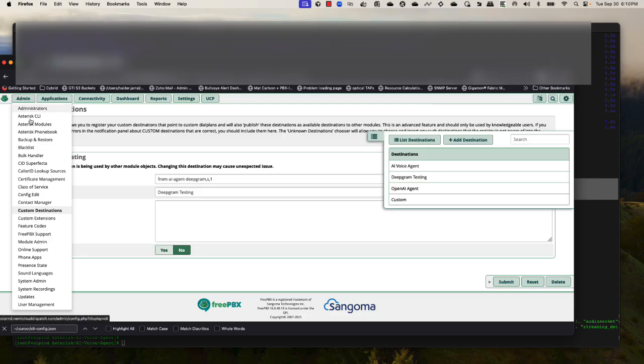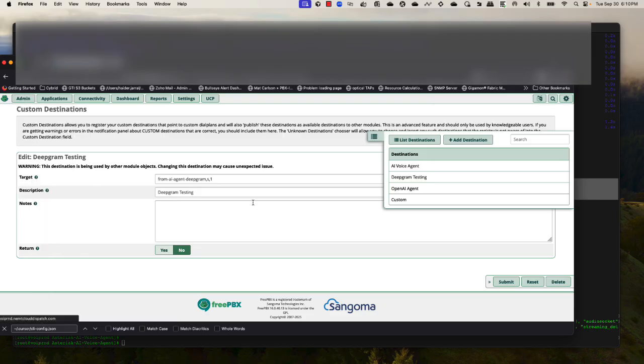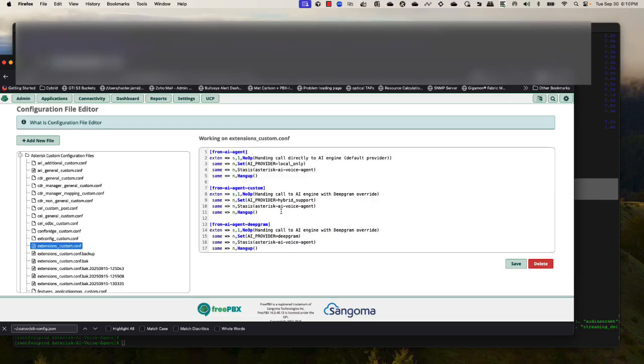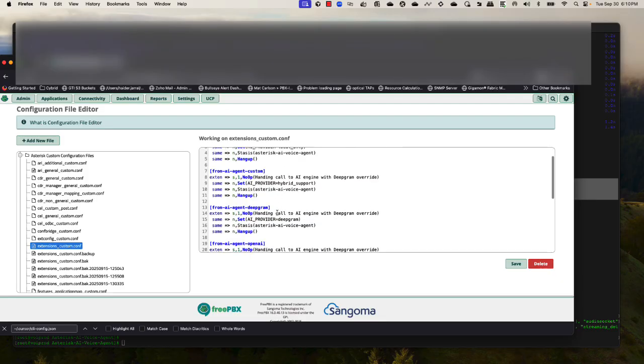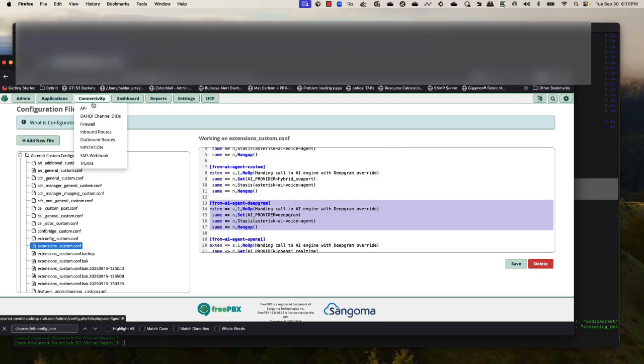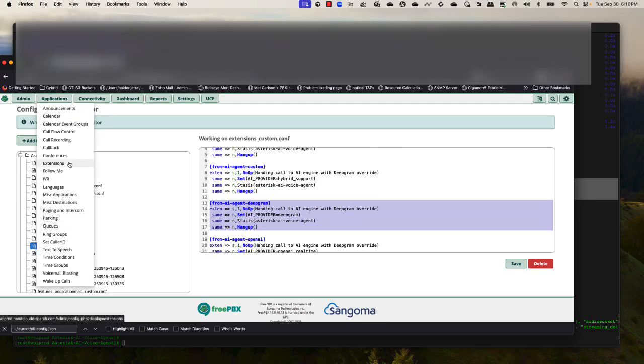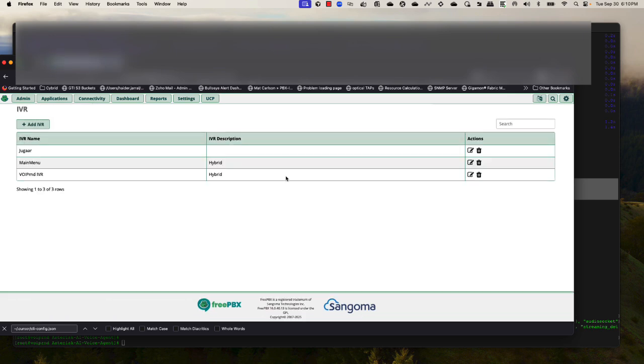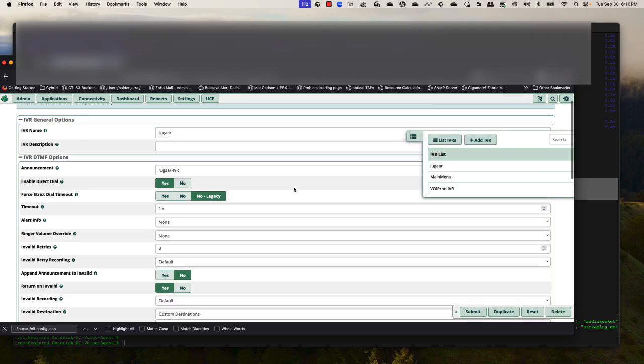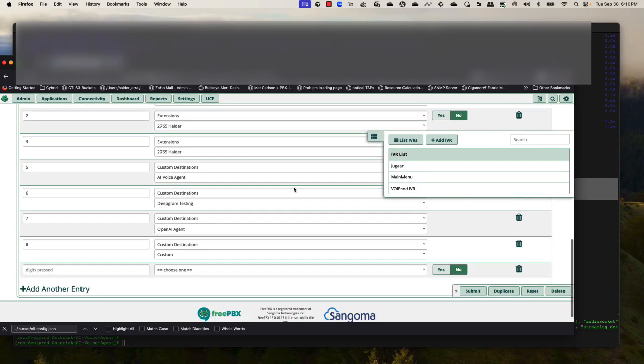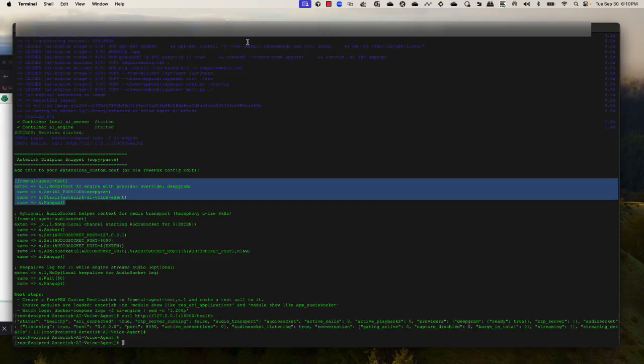I have my custom context configured in extensions_custom, and I have my IVR pointed to this particular custom destination. So when I make a call, I can connect to this particular destination. Now we're ready to make a test call. Let's go ahead.